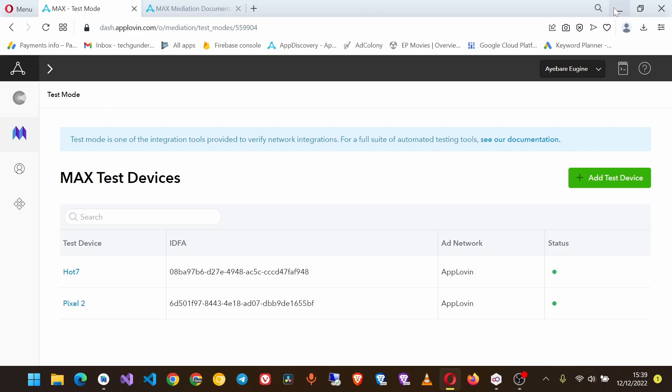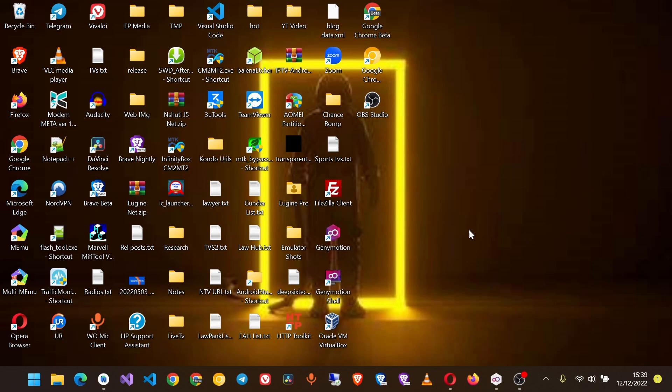That's it, and in the next video we shall see how to integrate the full screen interstitial ads.